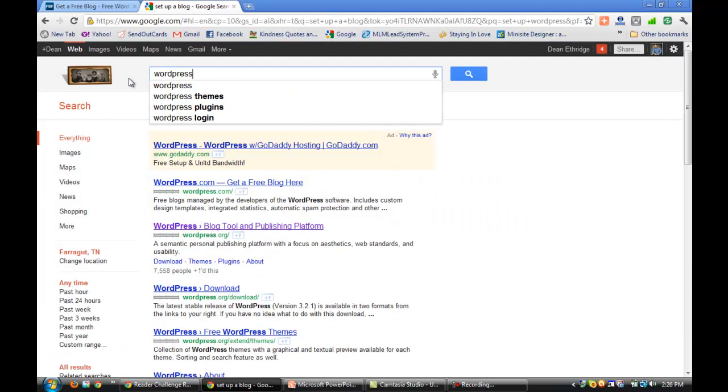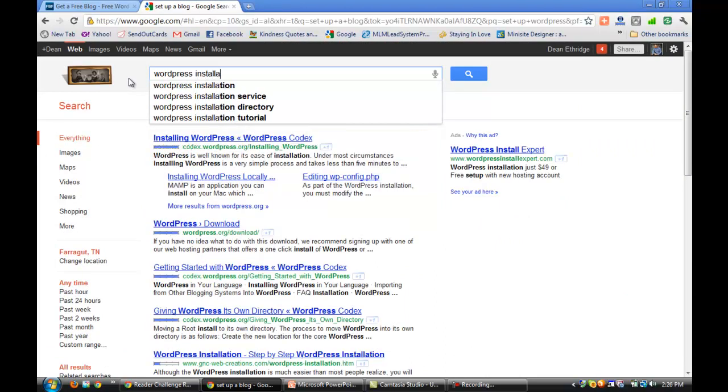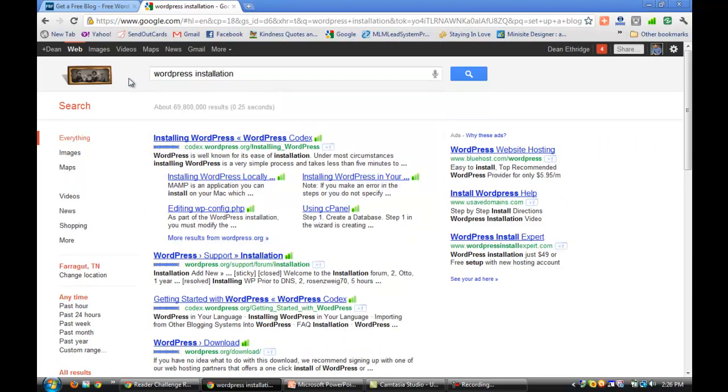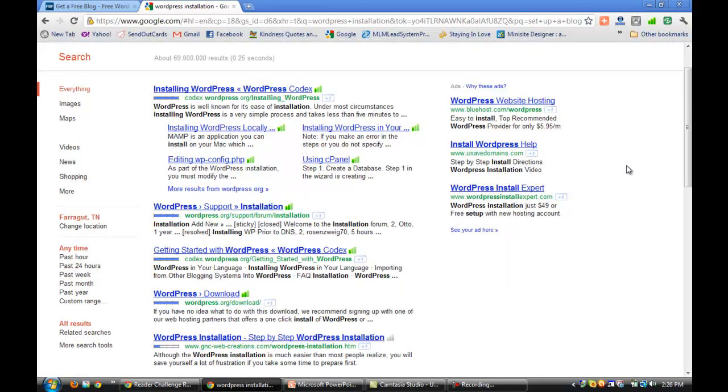Let's go back to WordPress installation. Even if we want to get somebody to help us with WordPress, there's 70 million results. You can go to a local designer, you can find people on the internet that do this anywhere from three hundred to two thousand dollars sometimes to set up a blog.